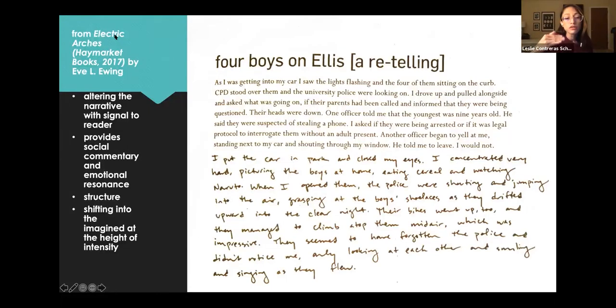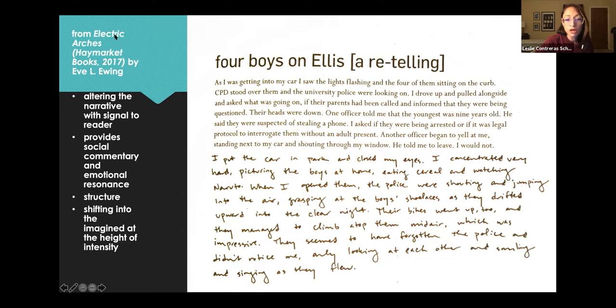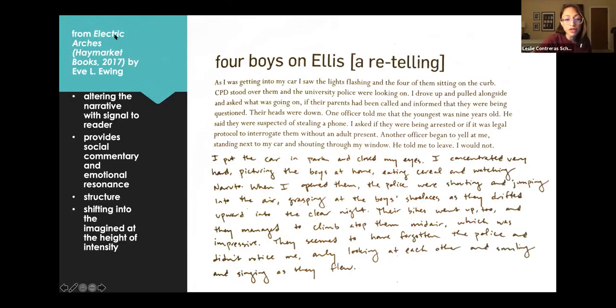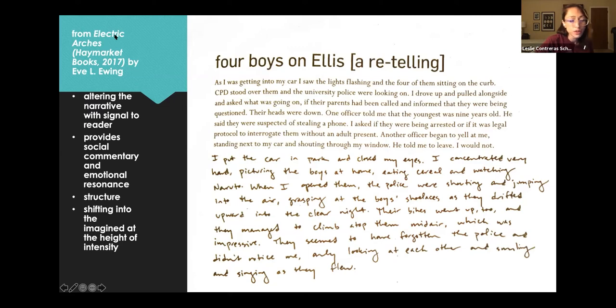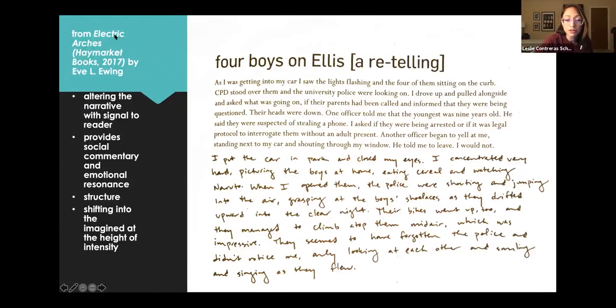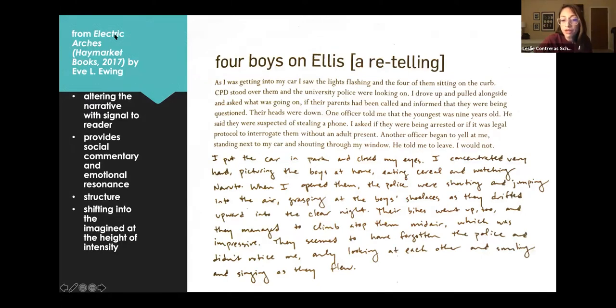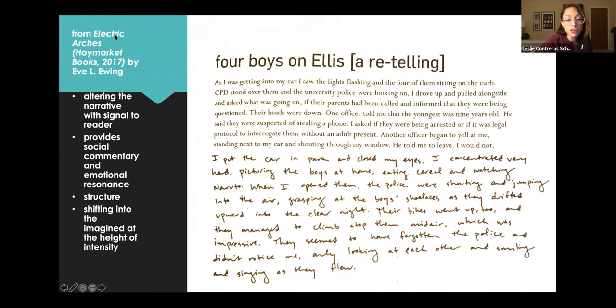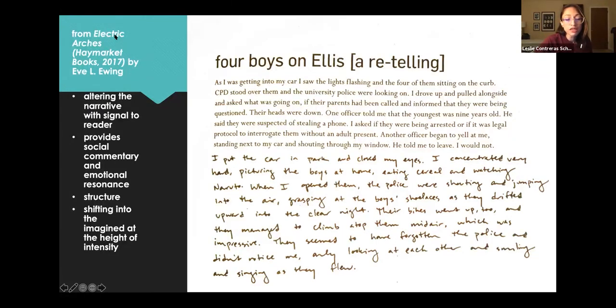And notice what happens in the handwritten section. I put the car in park and closed my eyes. I concentrated very hard, picturing the boys at home, eating cereal and watching Naruto. When I opened them, the police were shouting and jumping into the air, grasping at the boys' shoelaces as they drifted upward into the clear night. Their bikes went up too, and they managed to climb atop them mid-air, which was impressive. They seemed to have forgotten the police and didn't notice me, and looking at each other and smiling and singing as they flew.